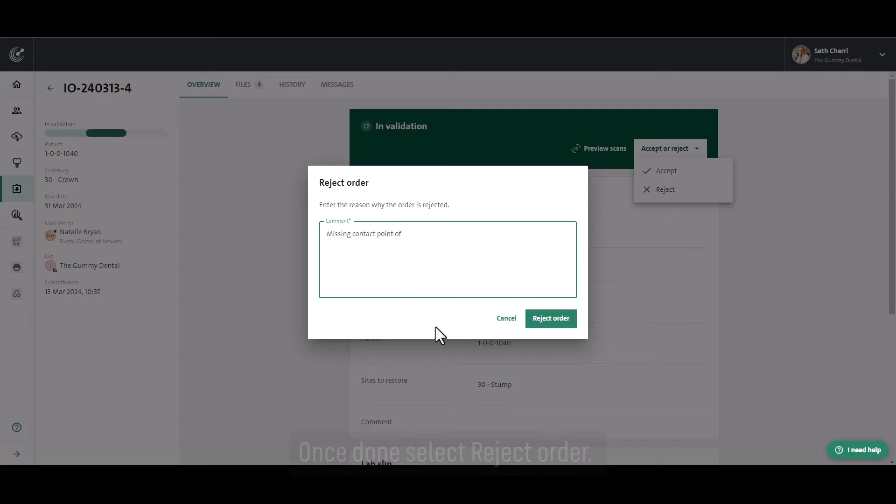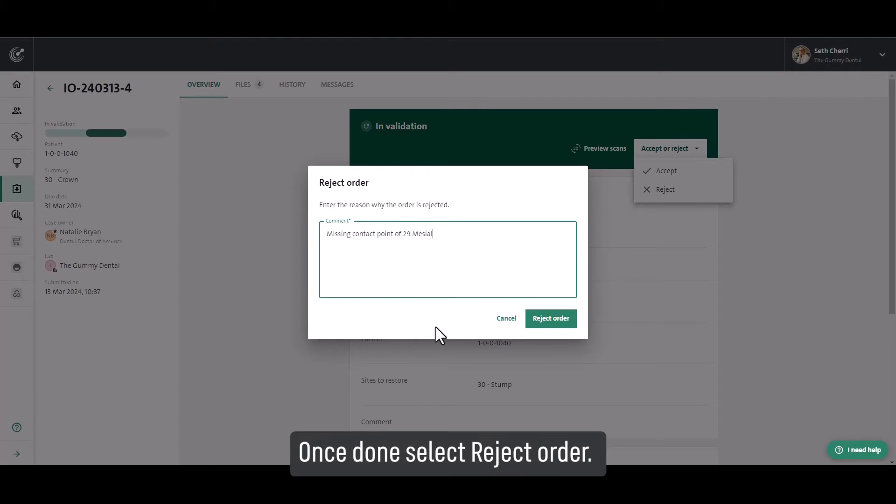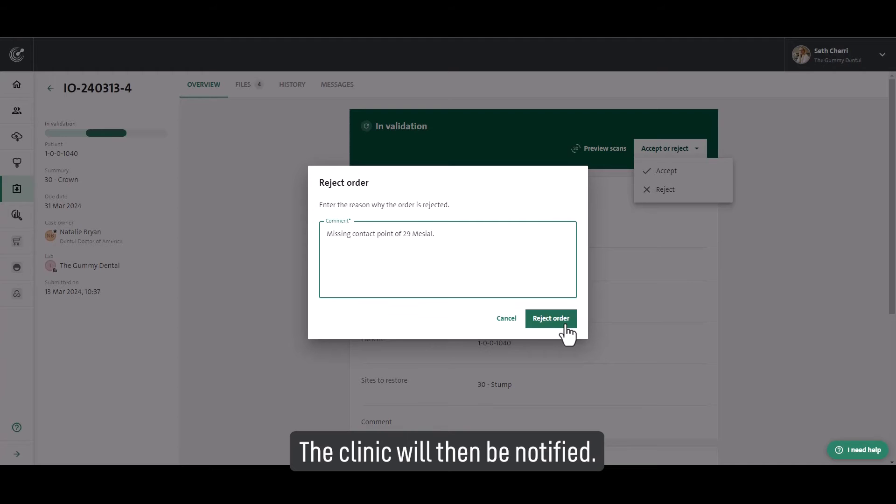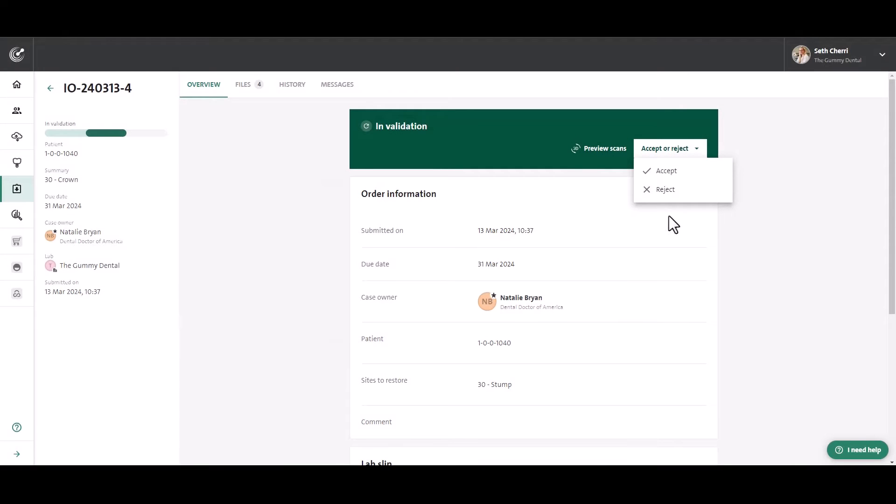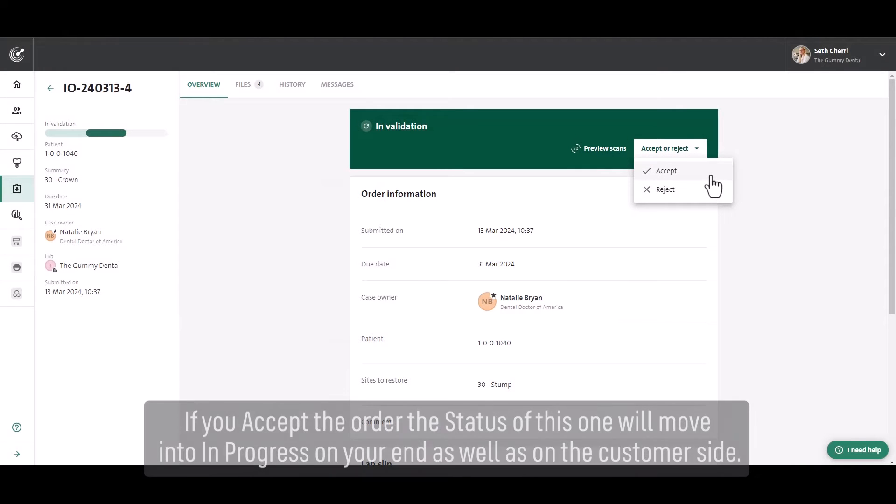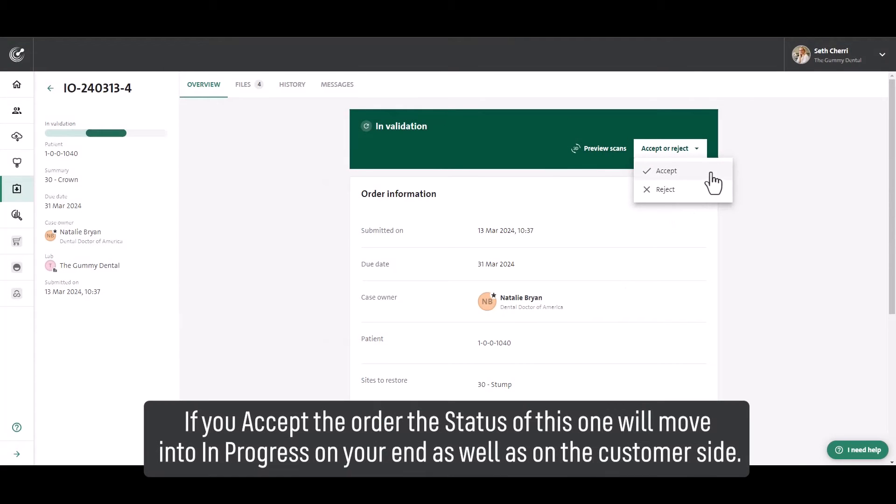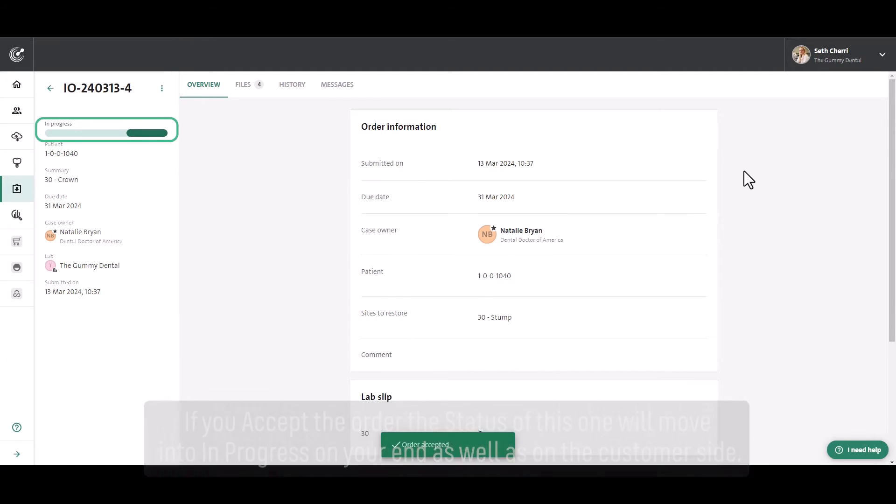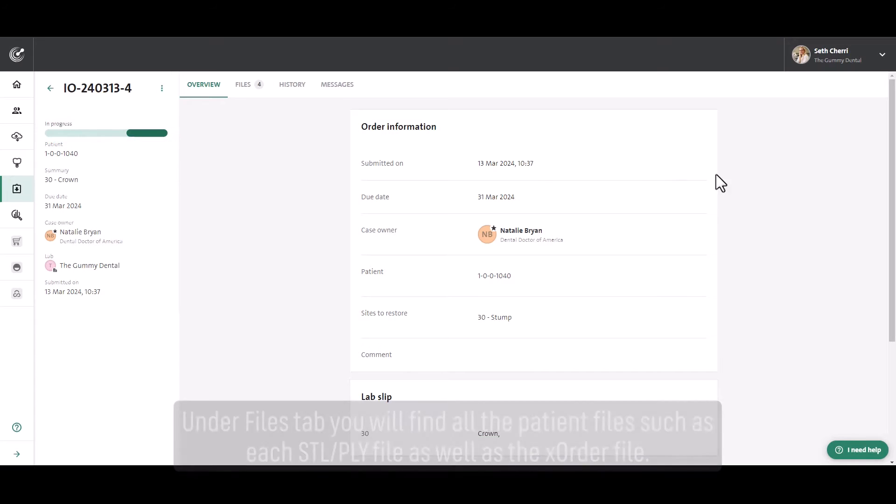Once done, select reject order. The clinic will then be notified. If you accept the order, the status of this will move into In Progress on your end as well as on the customer side.